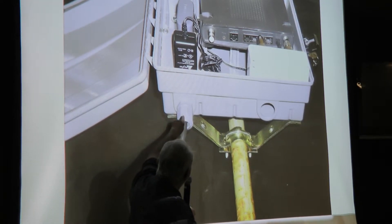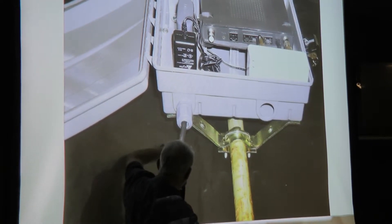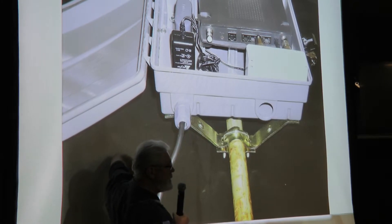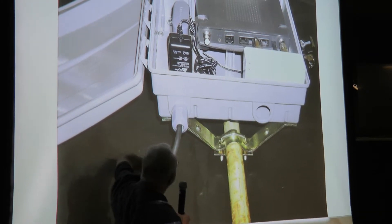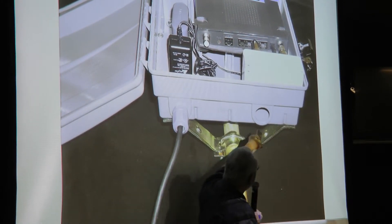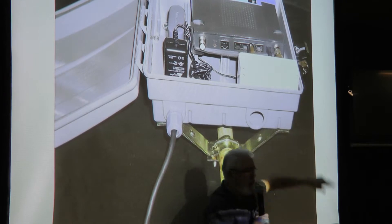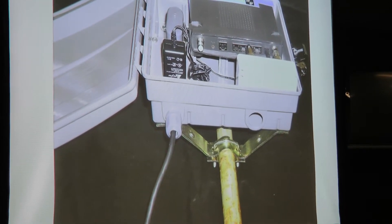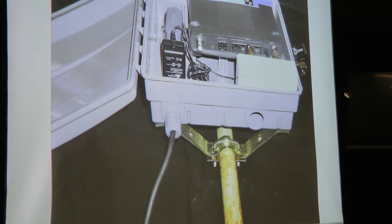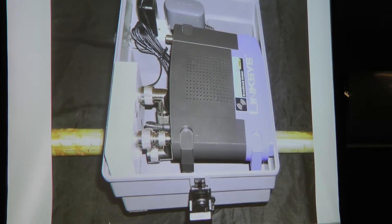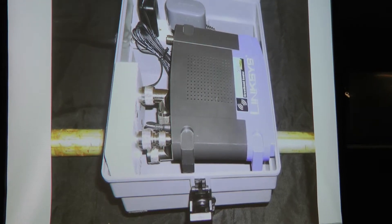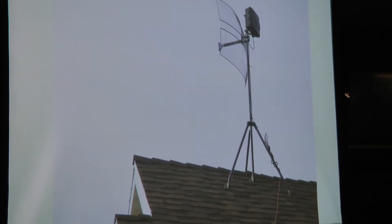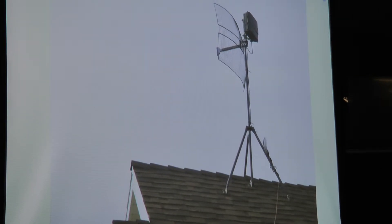But it worked out well where the one end is coming up to the wall warts, and then the antenna comes through here on a gland as well. Everything fit pretty well on that. Just another view of it and there it is in location.